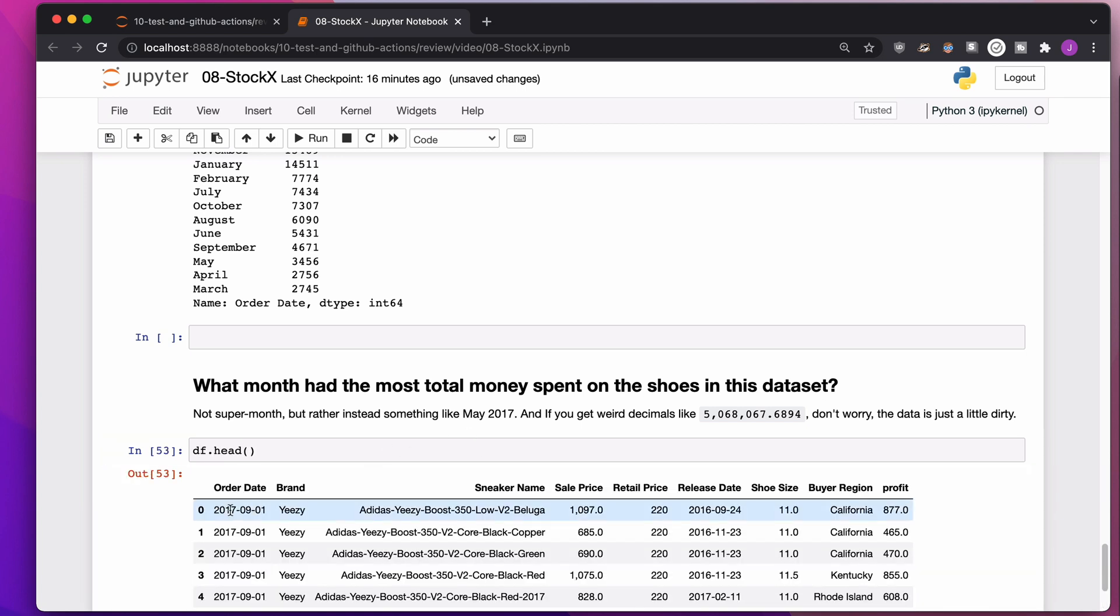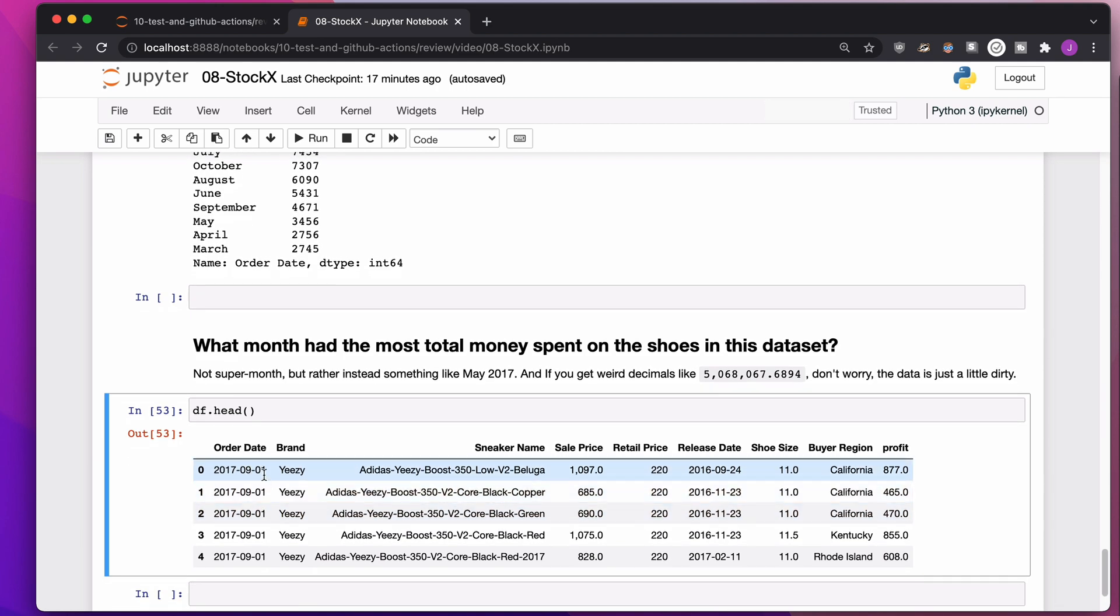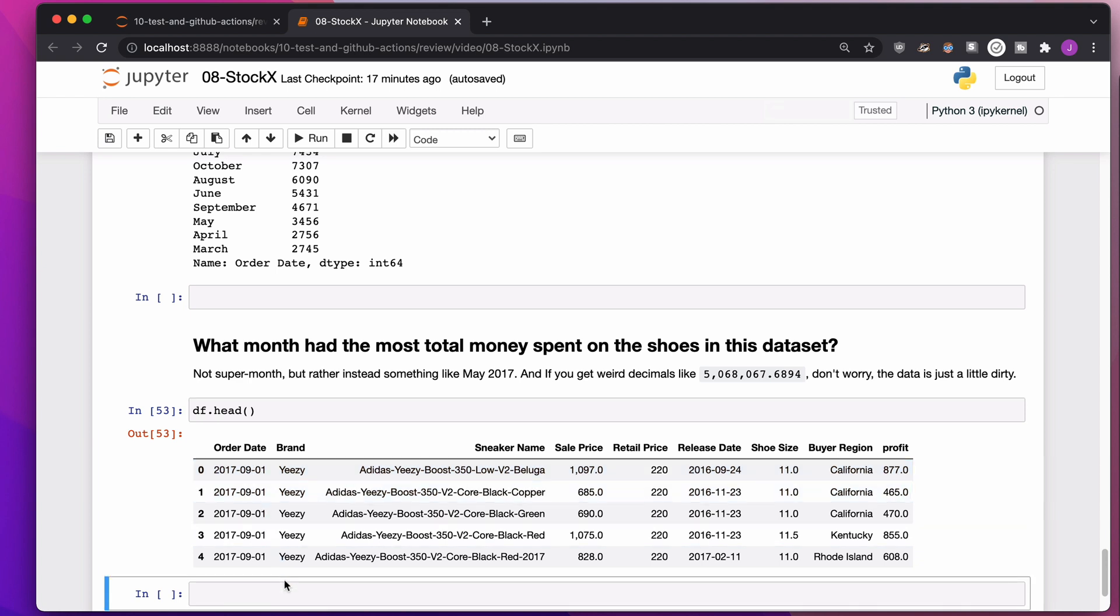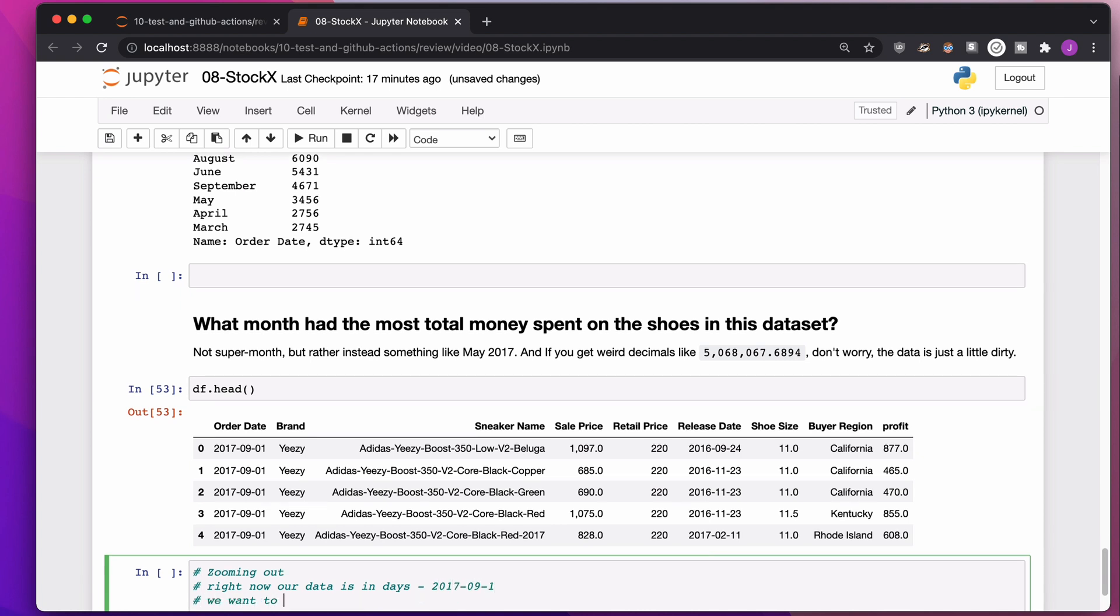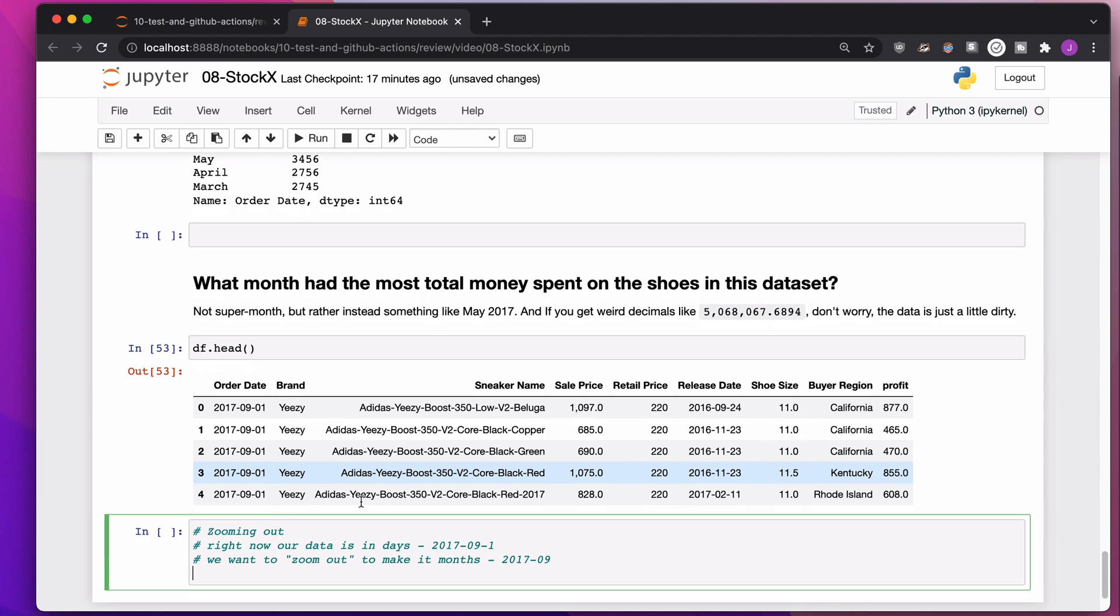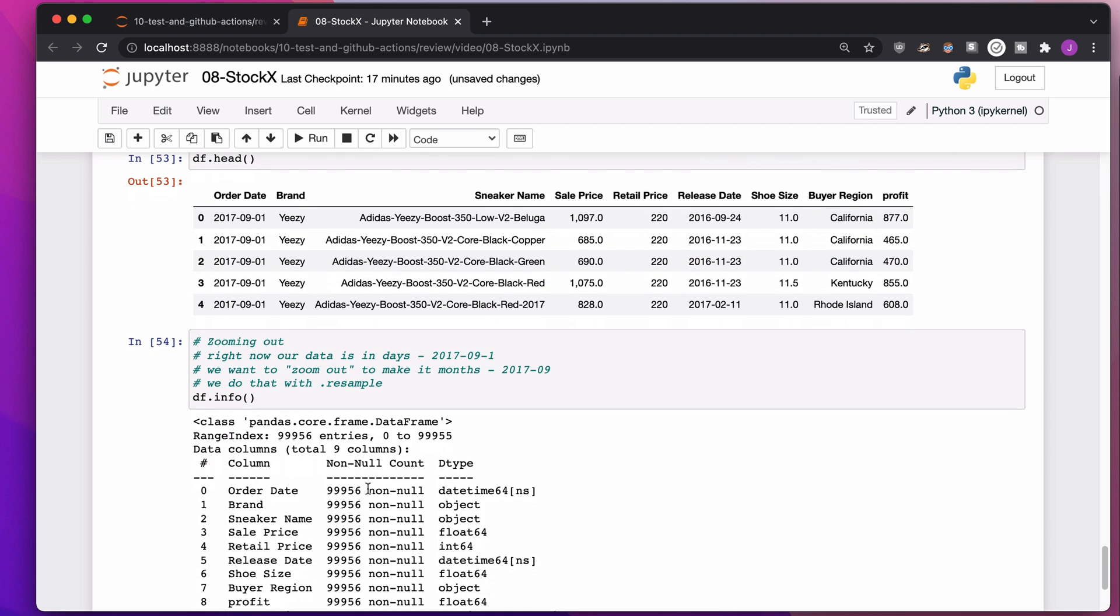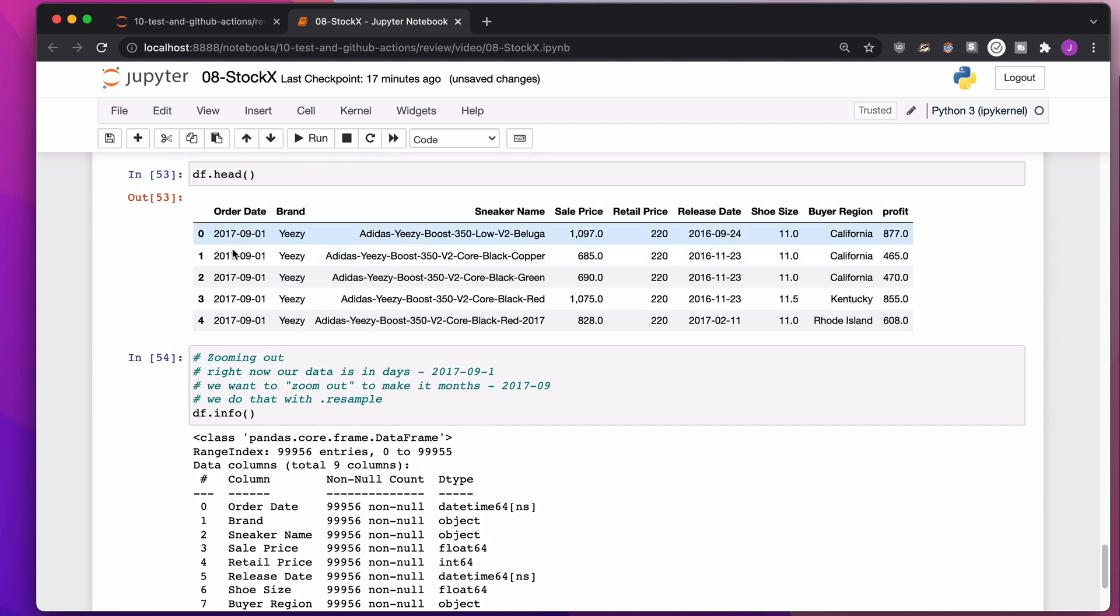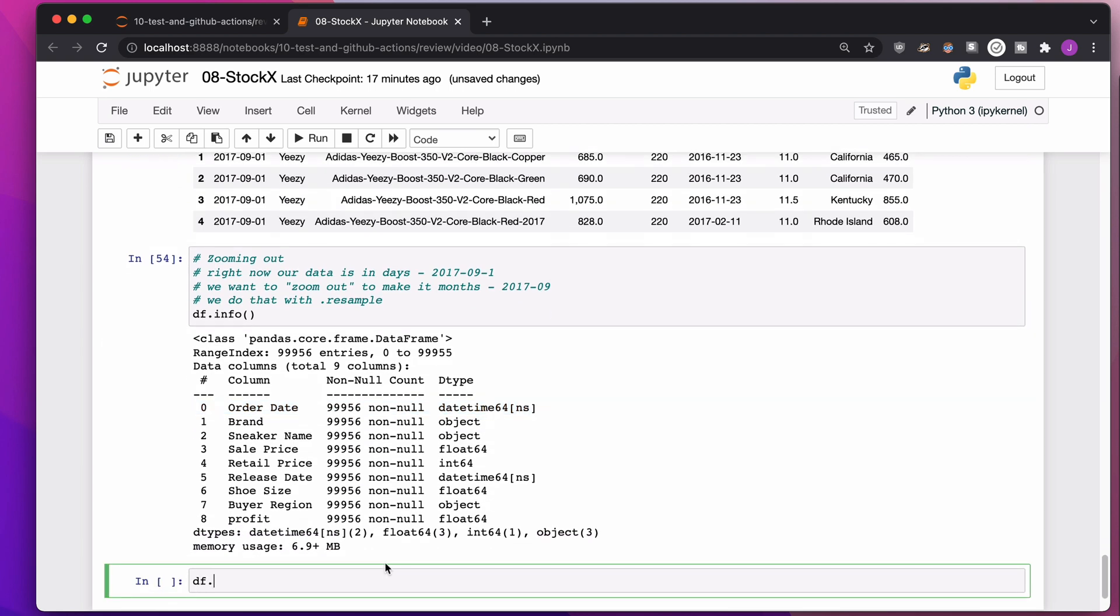I like to think of this as zooming out. Right now our data is in days, right? 2017-09-01. Maybe we want to zoom out to make it months, so just 2017-09. The way we're going to do that is we do that with dot resample. The reason why we are allowed to do this in the first place is because we made order date a date time already.